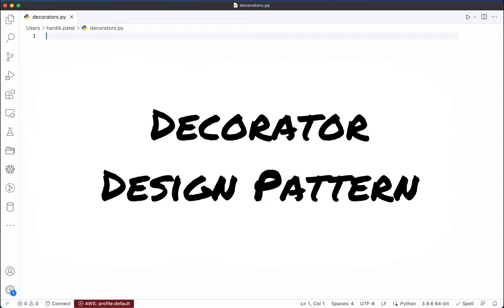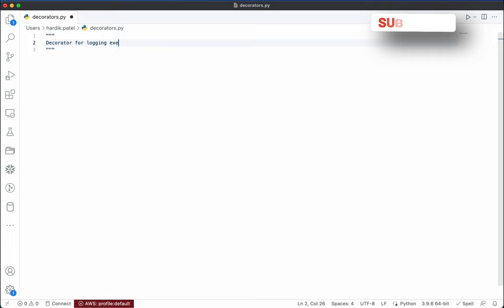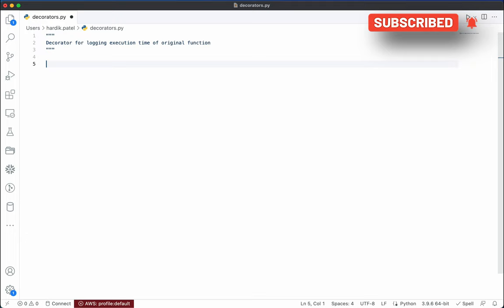For example, we want to create a decorator that logs the execution time of a function. Let's take an example and write the code so you will be able to understand properly. What we want to create here is a decorator for logging the execution time of the original function.